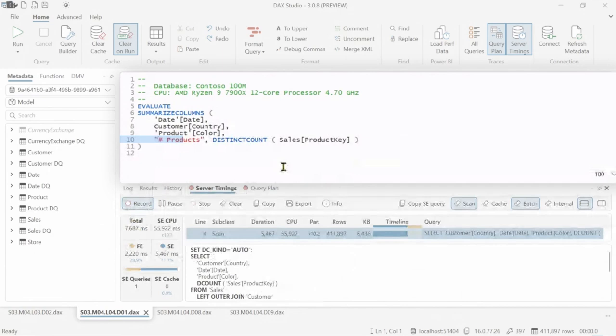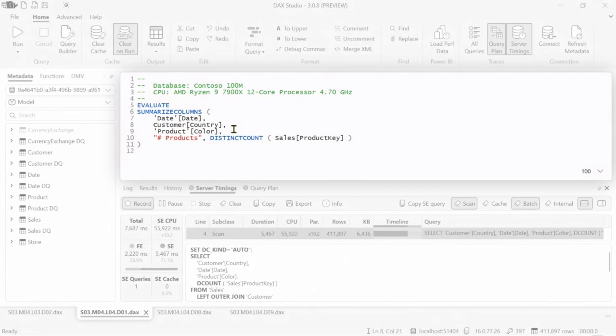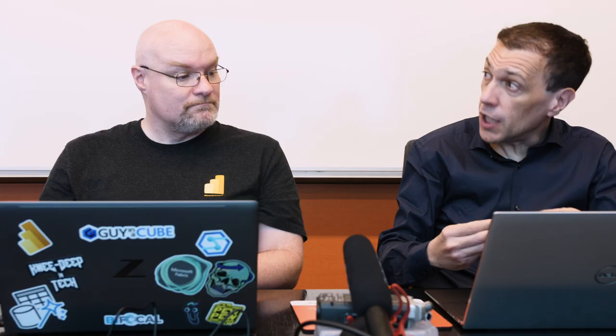Now in this case, if you look at the DAX code, we have a distinct count for the number of unique products we have for each day, country, and color. So 400,000 are the combination of those three attributes. So we're actually creating a large result, but the cost of the calculation for each of these rows is still high.